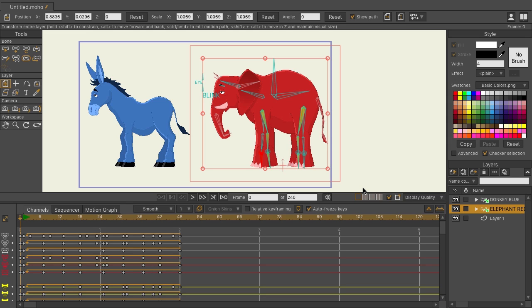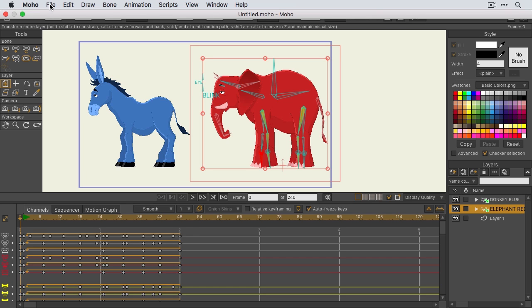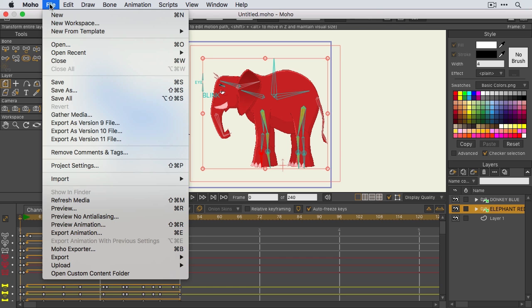To get started, you'll find the Moho Exporter in the File menu. Just go to File, Moho Exporter, or Command-B or Control-B if you're on Windows.